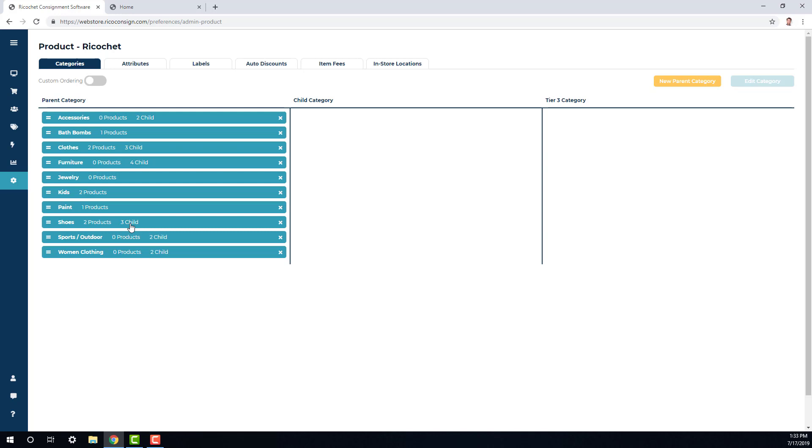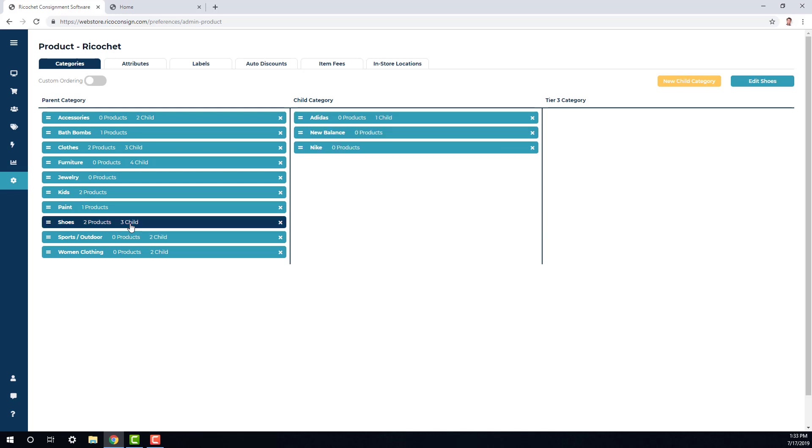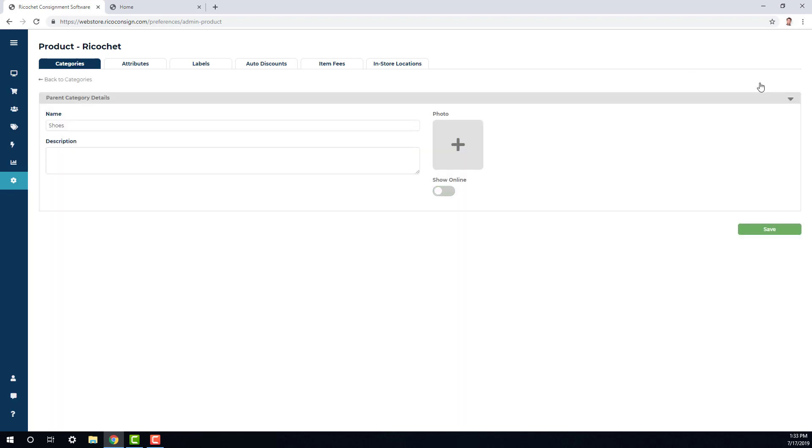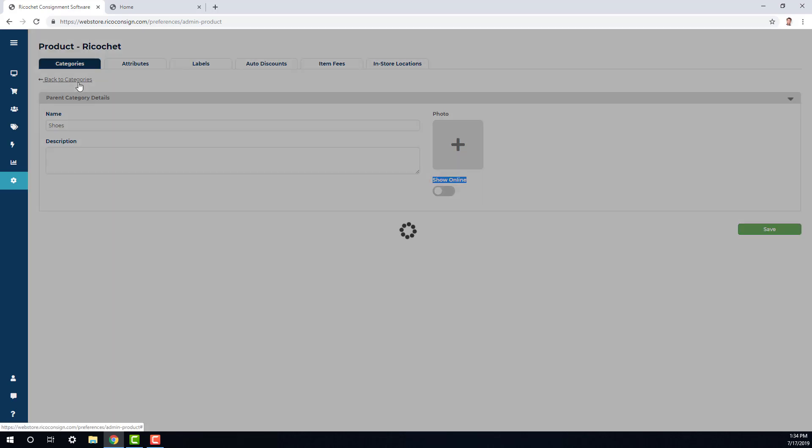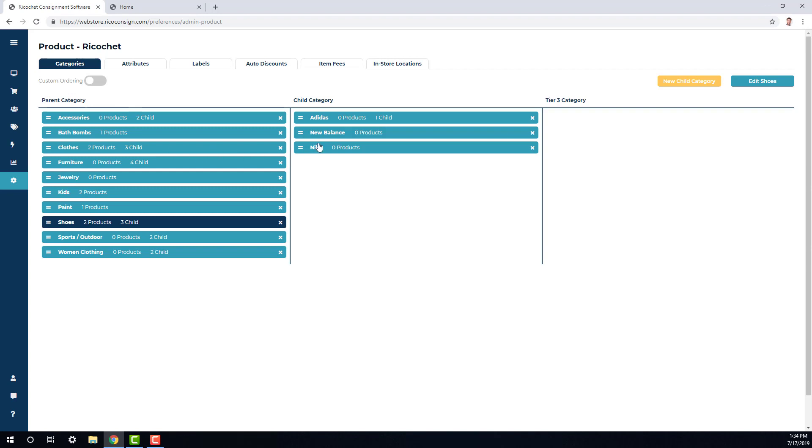By clicking on a parent category, it'll highlight it to navy. And this will allow you to either add a new child category underneath that parent category, edit the parent category by updating the name, adding an internal description or photo, as well as choosing to show it online or not, and the ability to drag and drop categories underneath the parent category of accessories. And that's something that we will review here shortly.